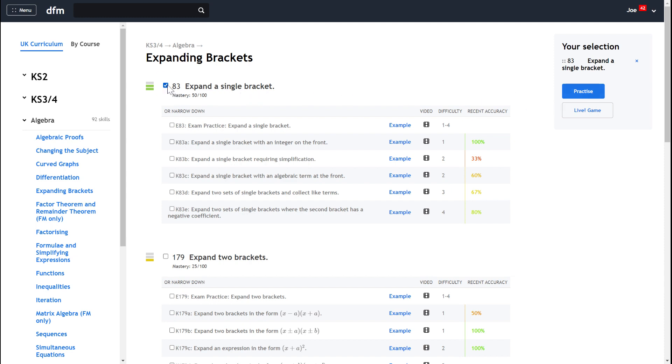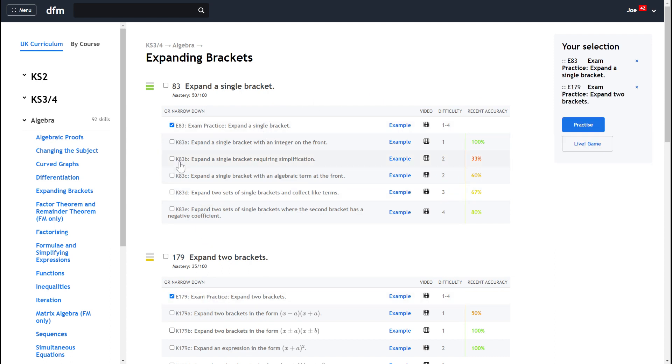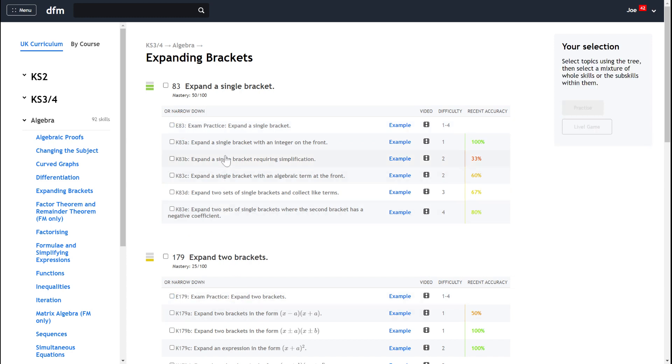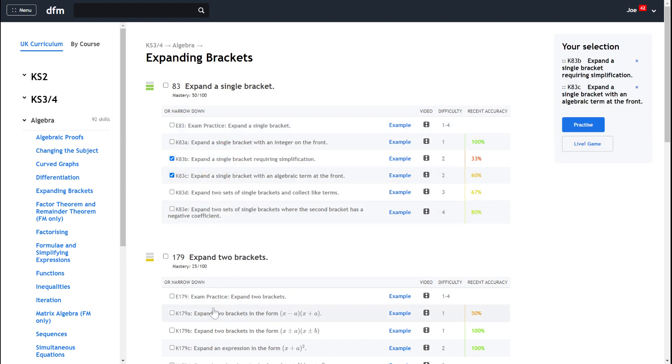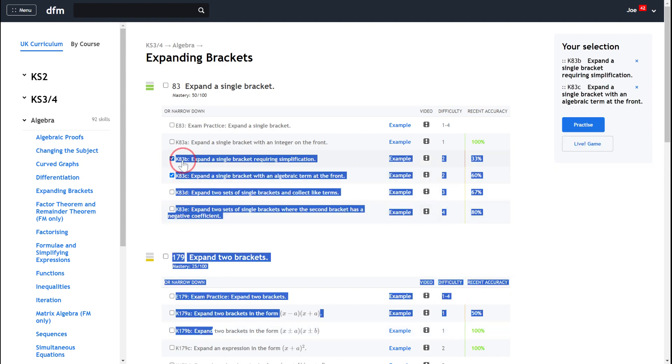The other thing I could do is I could select the exam practice and I could do all the exam questions on expanding a single bracket. Now there's nothing to stop you selecting more than one type of exam practice or even selecting a few different key skills to practice in one go. This is entirely up to you.